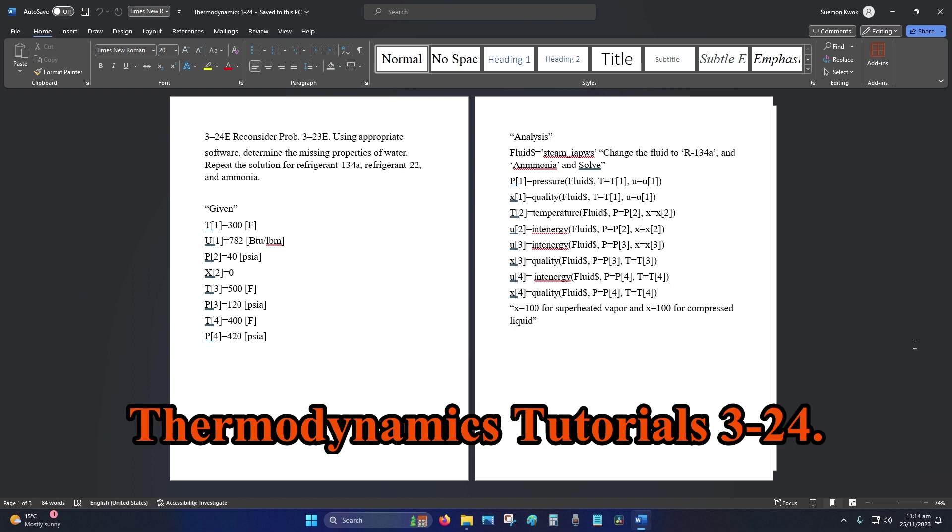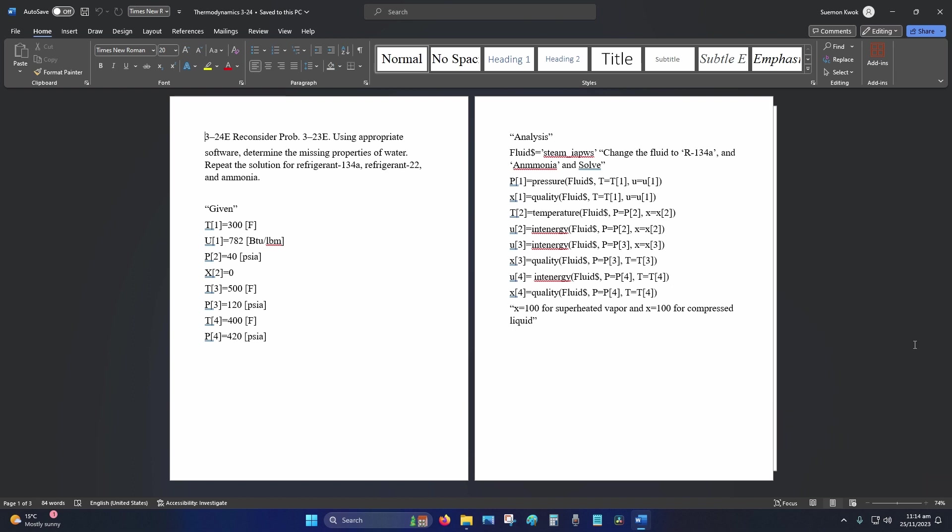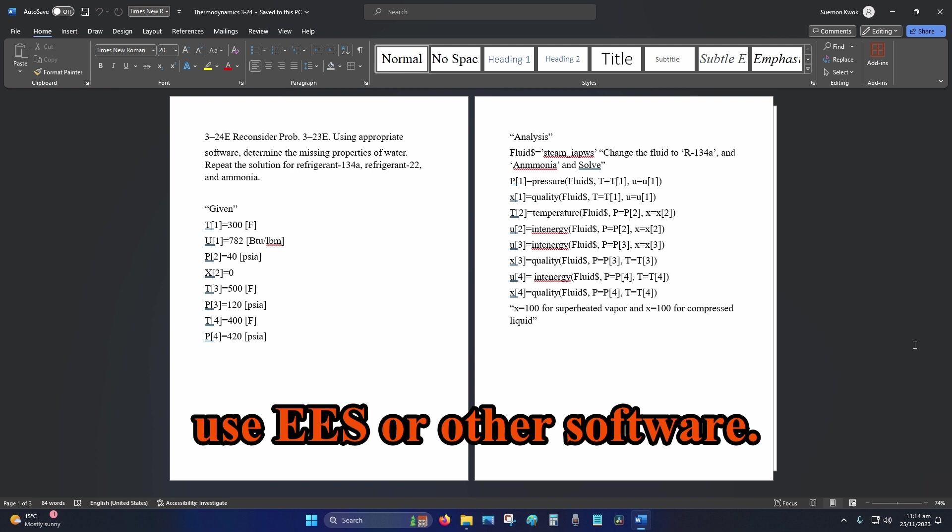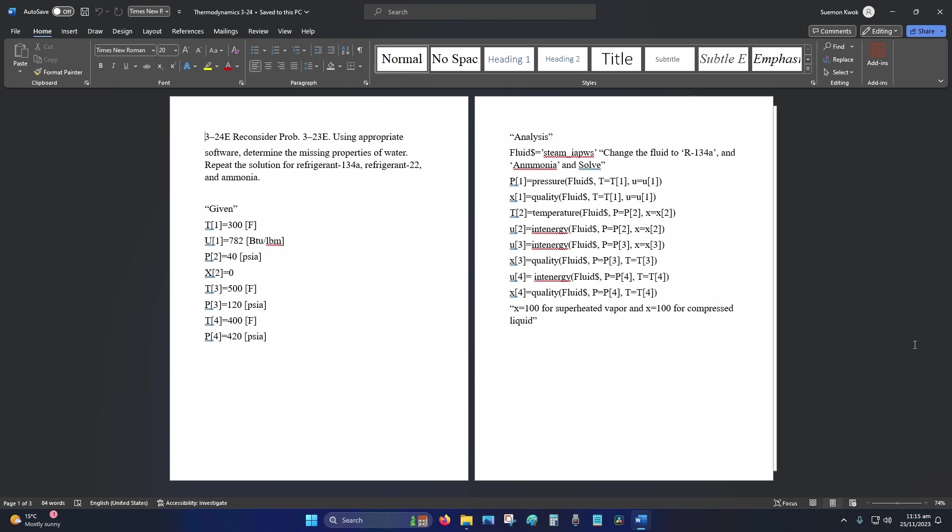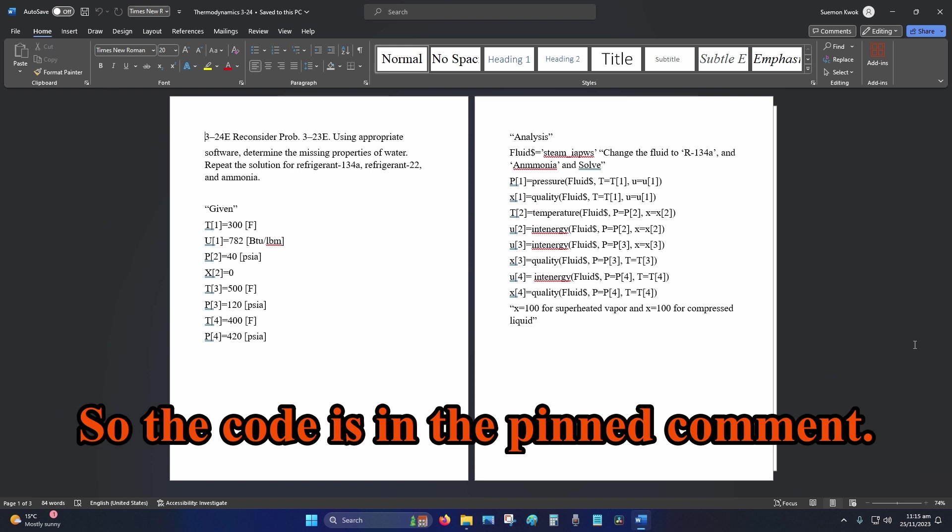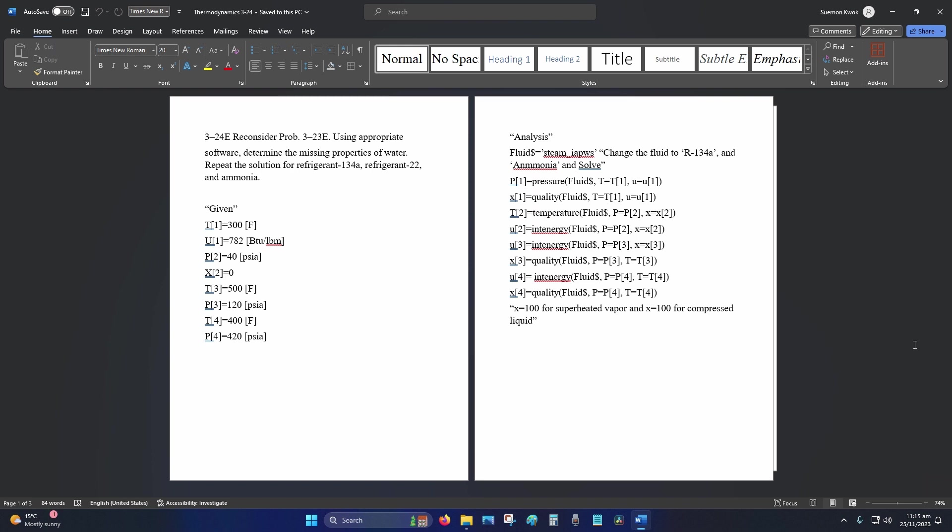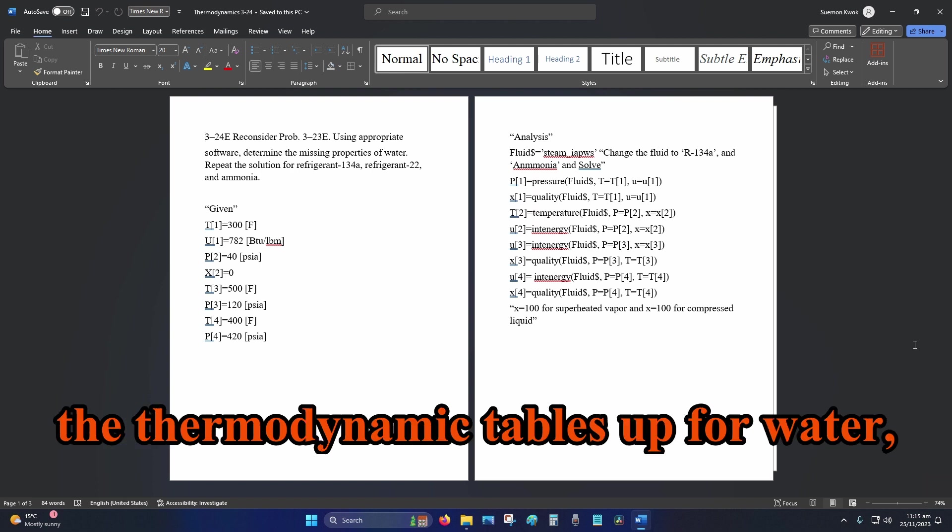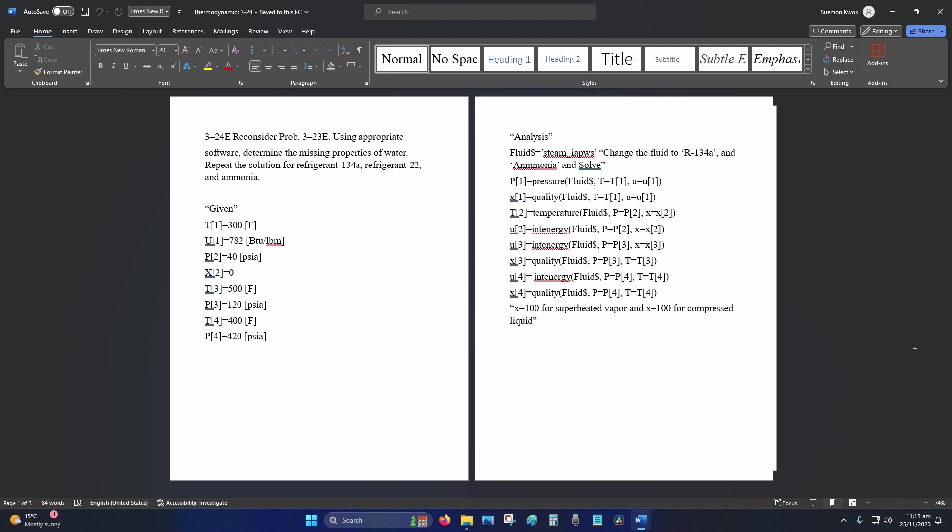Hey internet, welcome to Thermodynamics Tutorial 3-24. This is a problem where we use EES or other software. The code is in the pinned comment. Basically, we just use the code to bring the thermodynamic tables up for water.